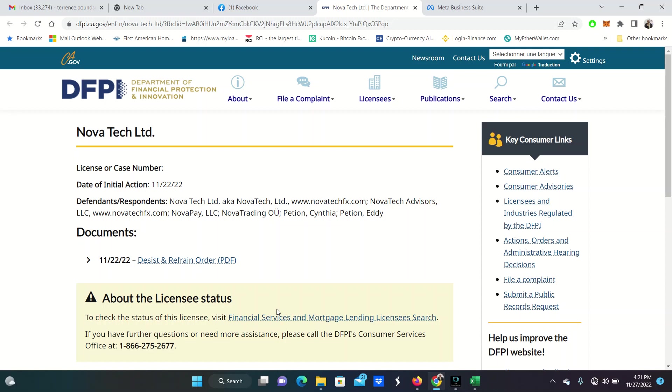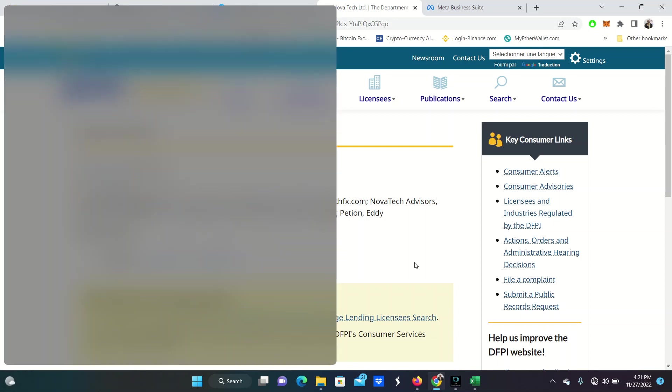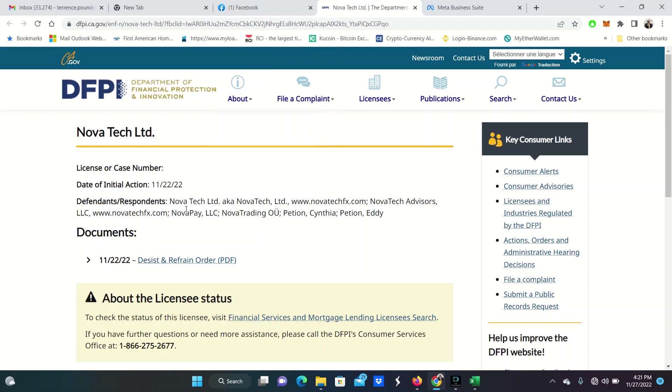I'm sure you have probably seen the news articles that are talking about the cease and desist for Novatec. It came out November 22nd, 2022. Defendants Novatec LDD, Novatec FX, Novatec Advisors, Novatec Nova Pay.